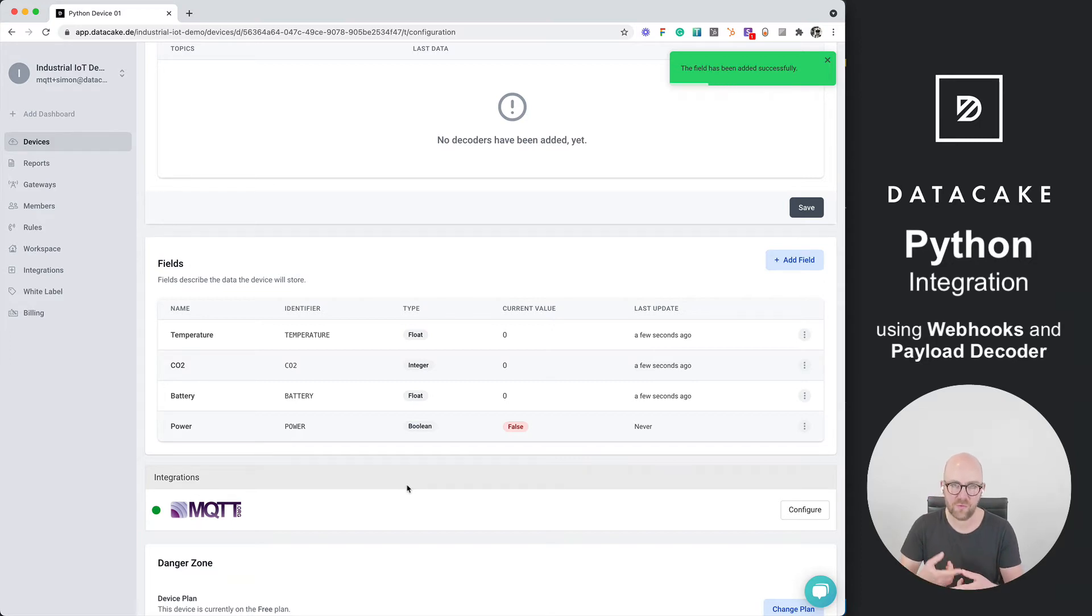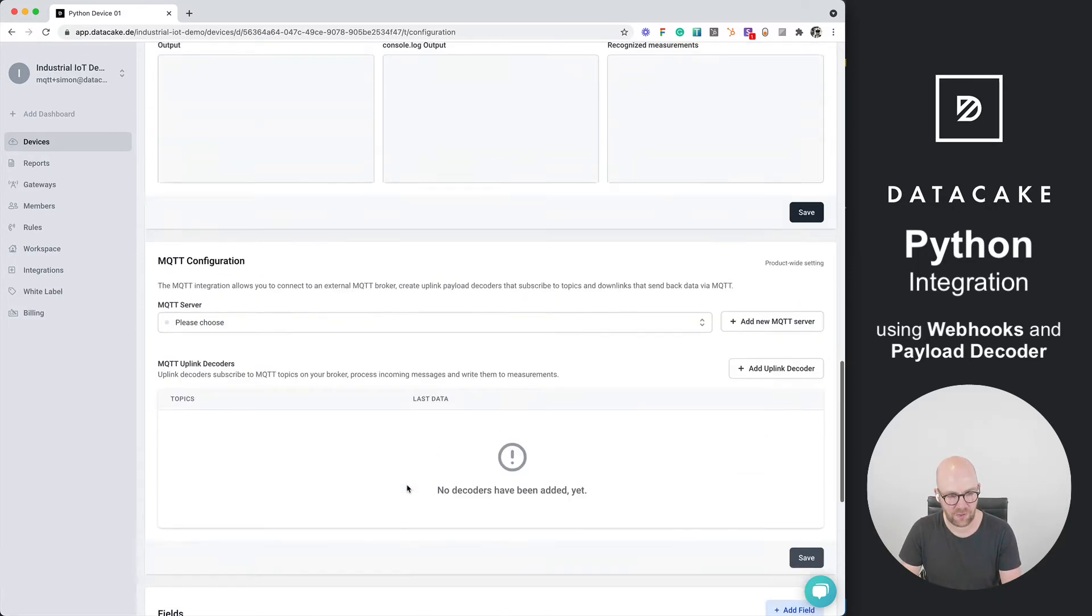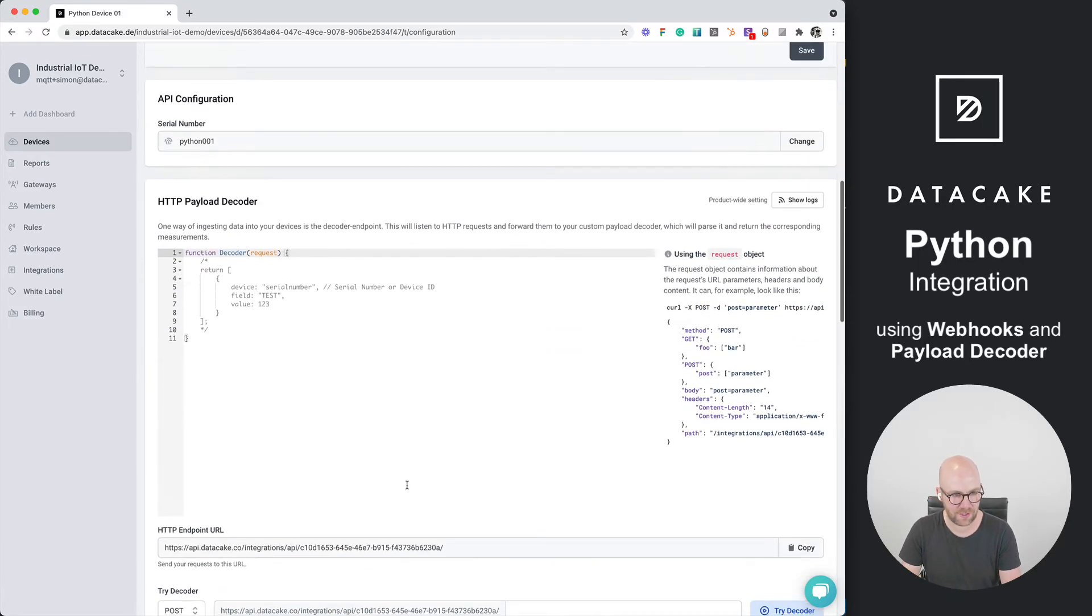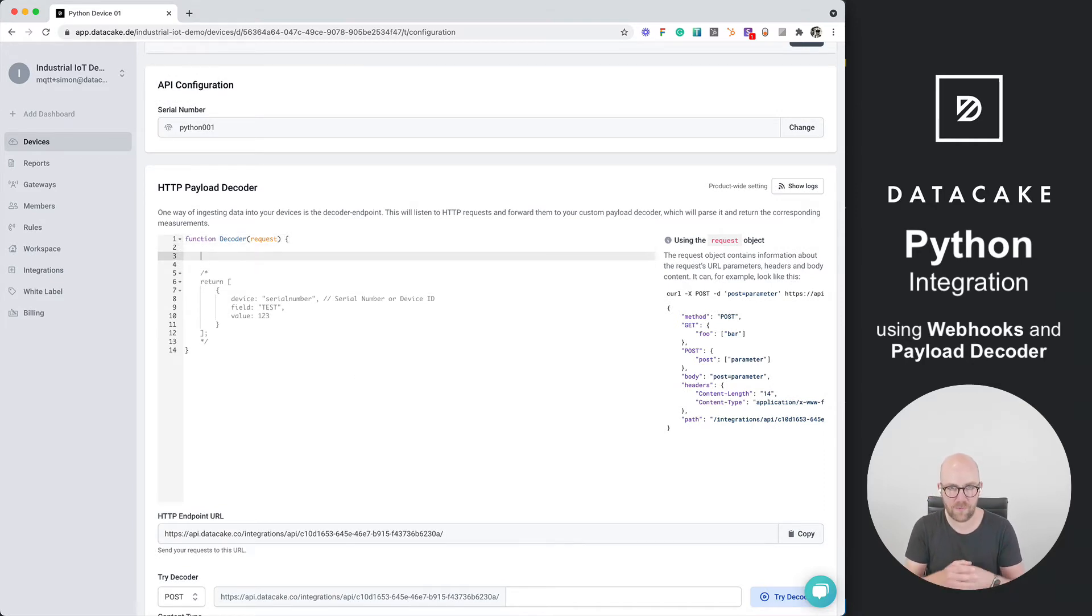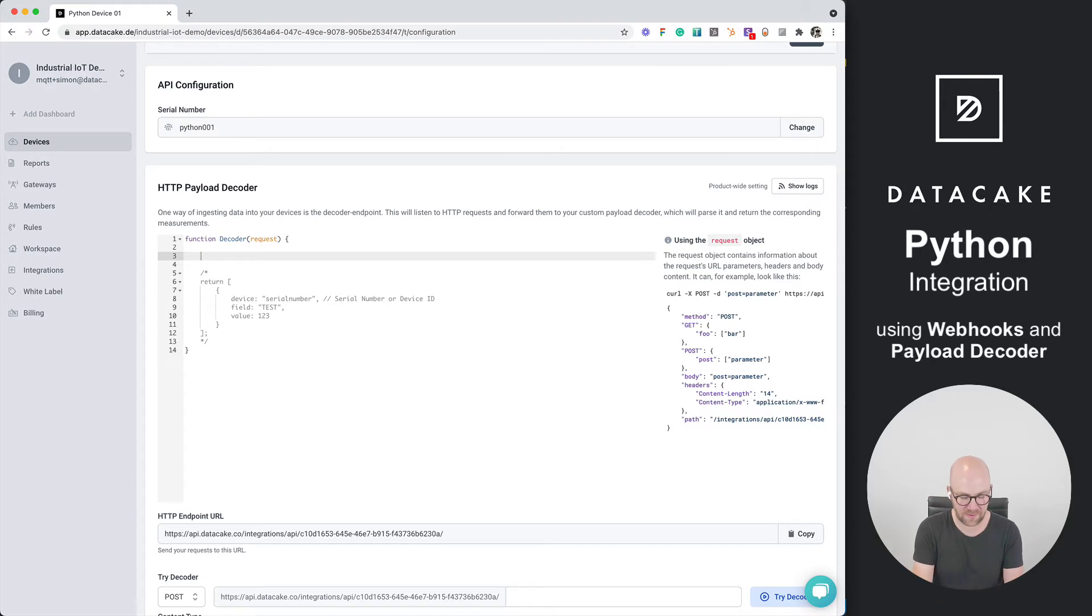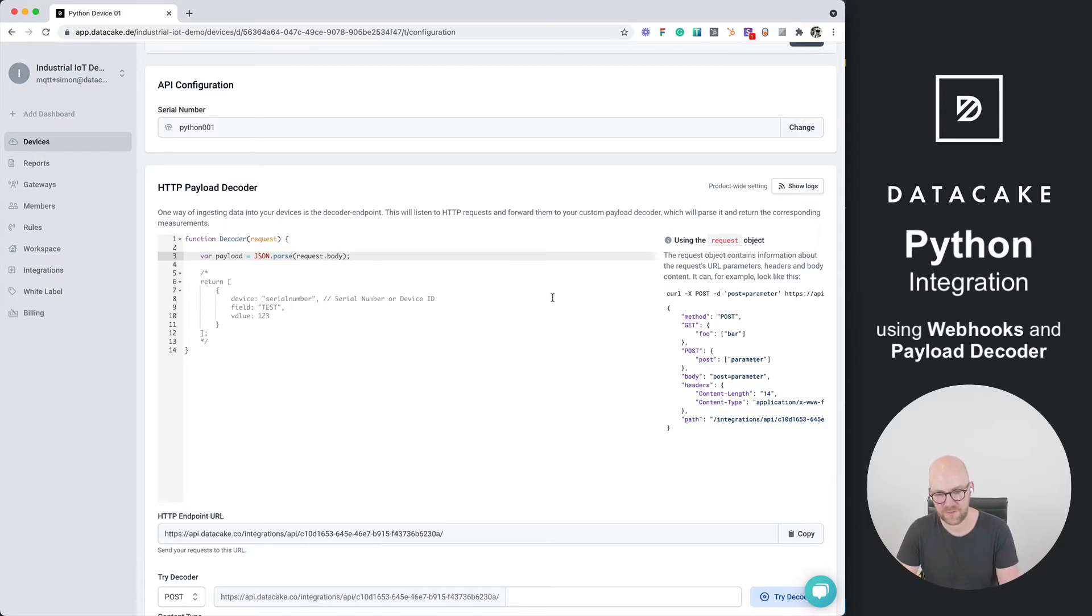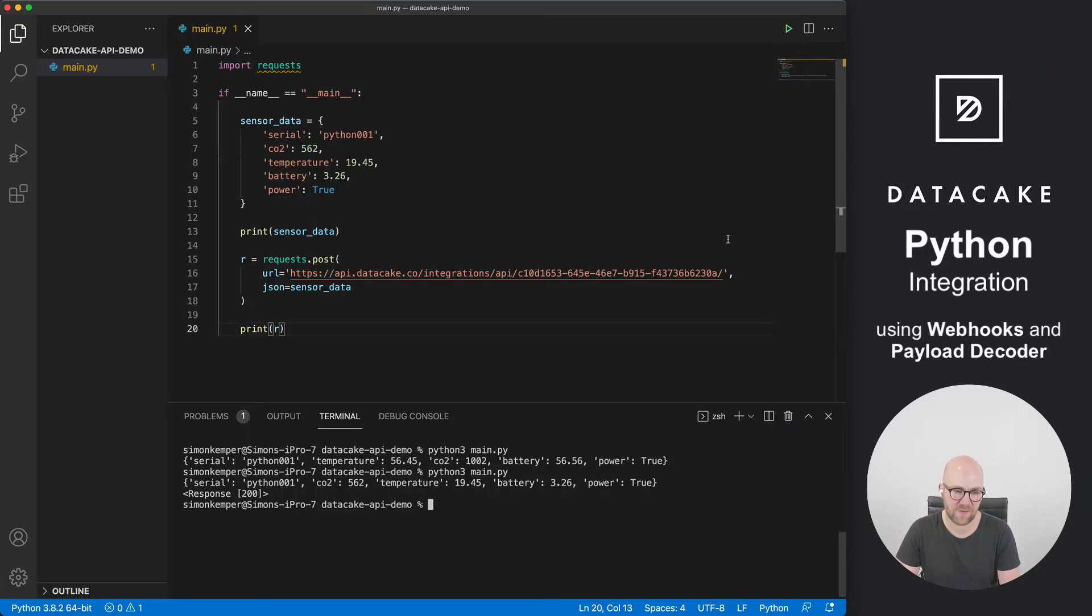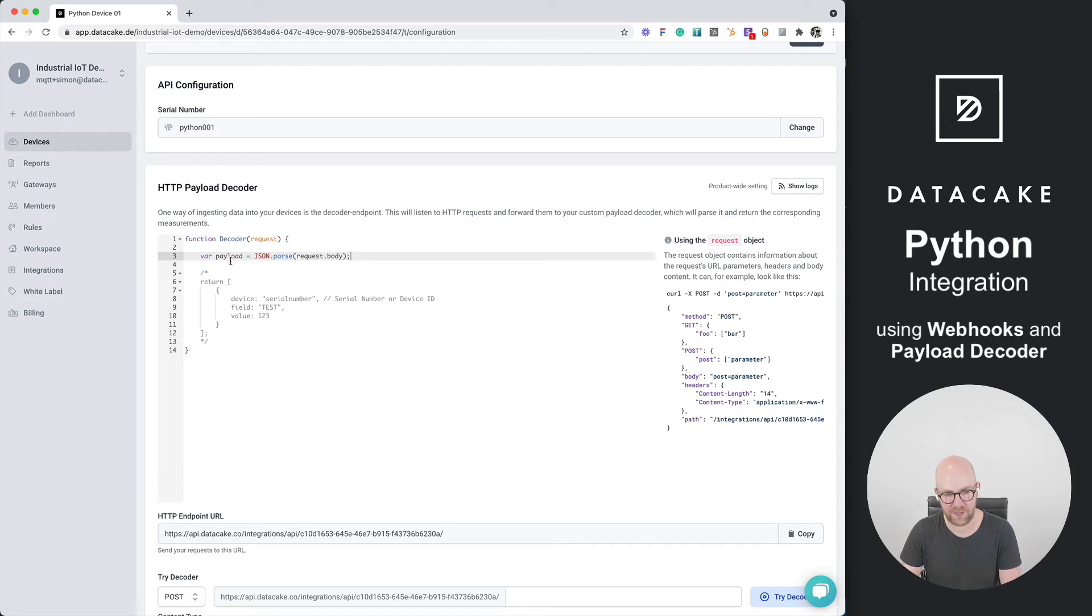So let's scroll up to the payload decoder section. And the first thing that we need to do is that we need to forward or transform the incoming data from string to JSON. So we are going to create a new variable. We call that payload, and we simply parse this as JSON, and this is encapsulated into the request.body object. As you can see it here on the side, these are the available things that come directly from the request. So this Python data is encapsulated into the body parameter, and we are going to parse that as the sensor payload.